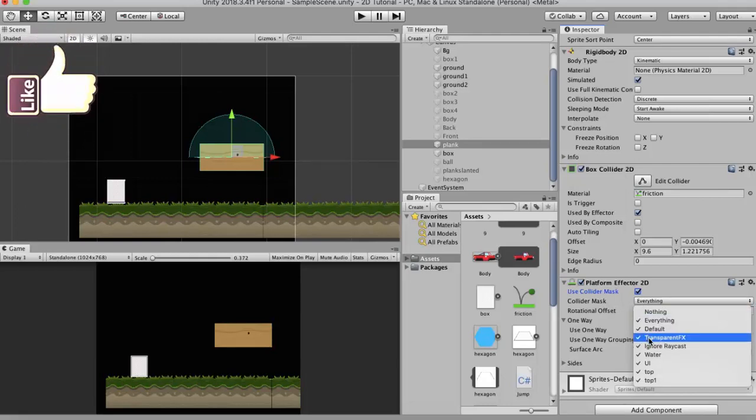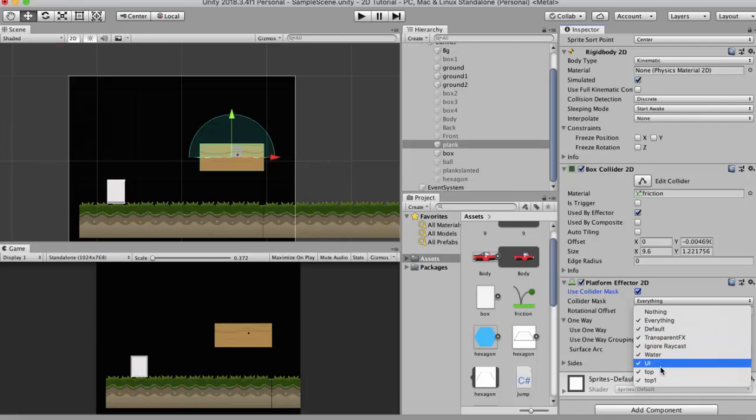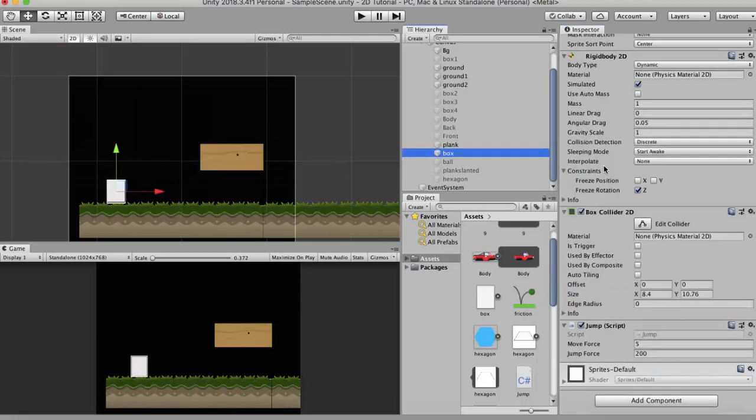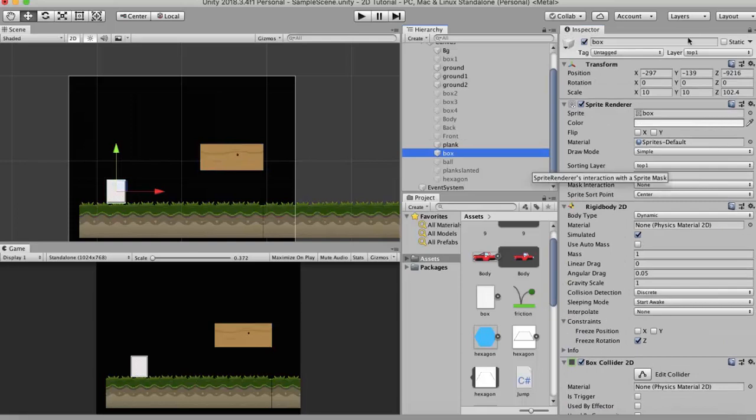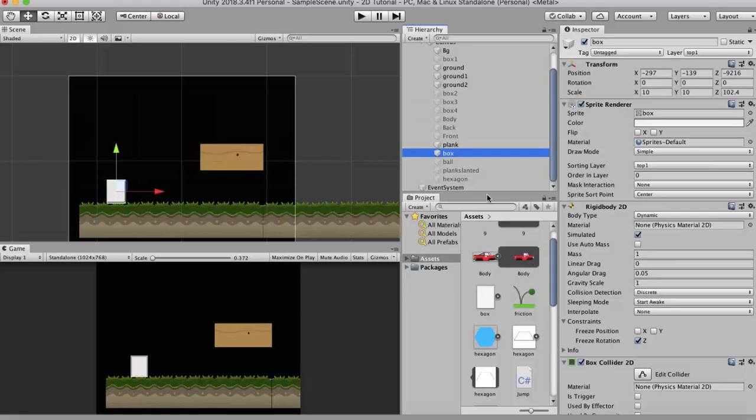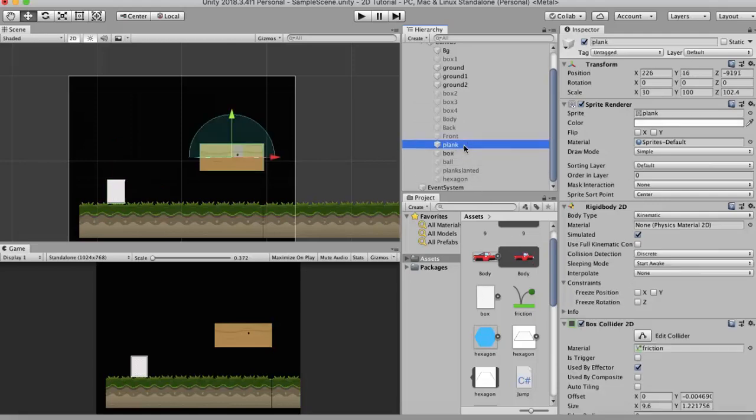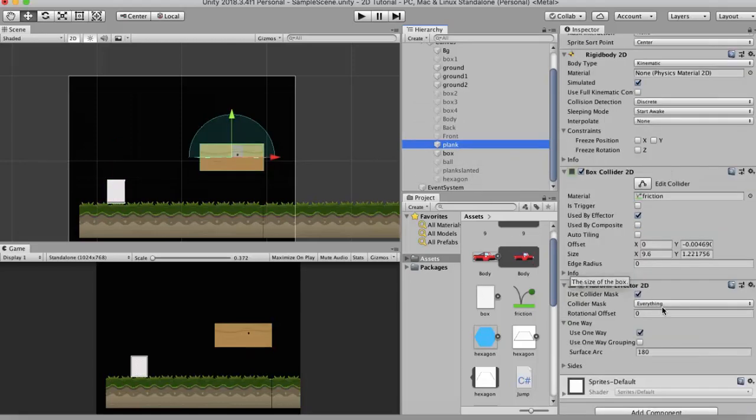It will collide with all the layers. I have created my own layers Top and Top 1. So currently if I select the box game object, the box layer is Top 1. So if I want that this wooden log should not collide with this box, all I can do is click on the plank, go to this Collider Mask dropdown and untick this Top 1.